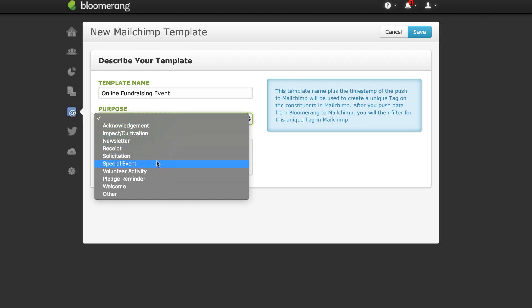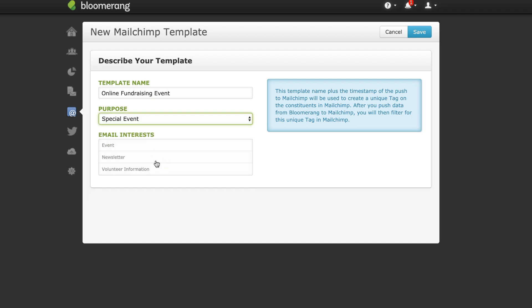Select a purpose for your email. Bloomerang email interests map to corresponding MailChimp groups. Choose all that apply and click Save.